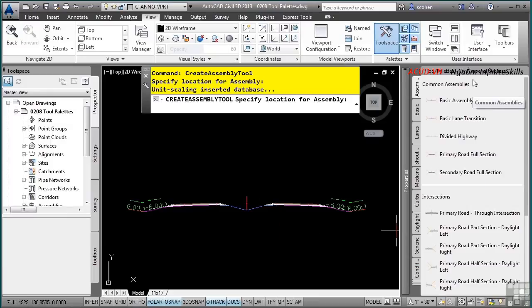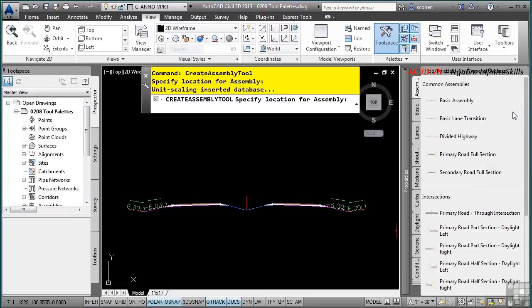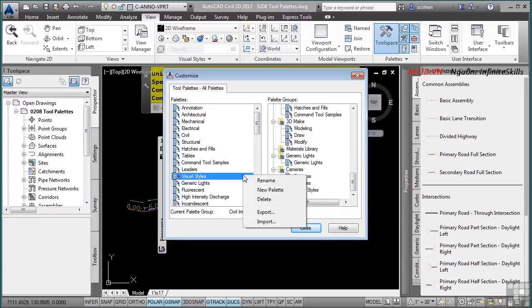There is also an Assemblies palette for saving completed roadway assemblies. Selecting a predefined assembly places it in the drawing with a default set of sub-assemblies applied. To access default AutoCAD tool palettes or your own palettes, right-click in the palette area. If you have palettes from prior versions of AutoCAD or Civil 3D, go to Customize Palettes and use the Import option to bring them in. This concludes the video on the tool palettes.